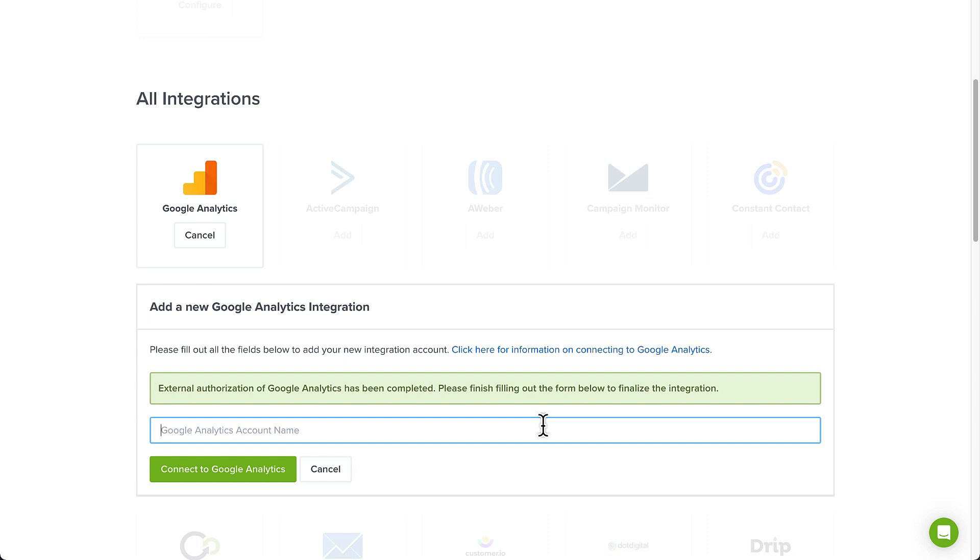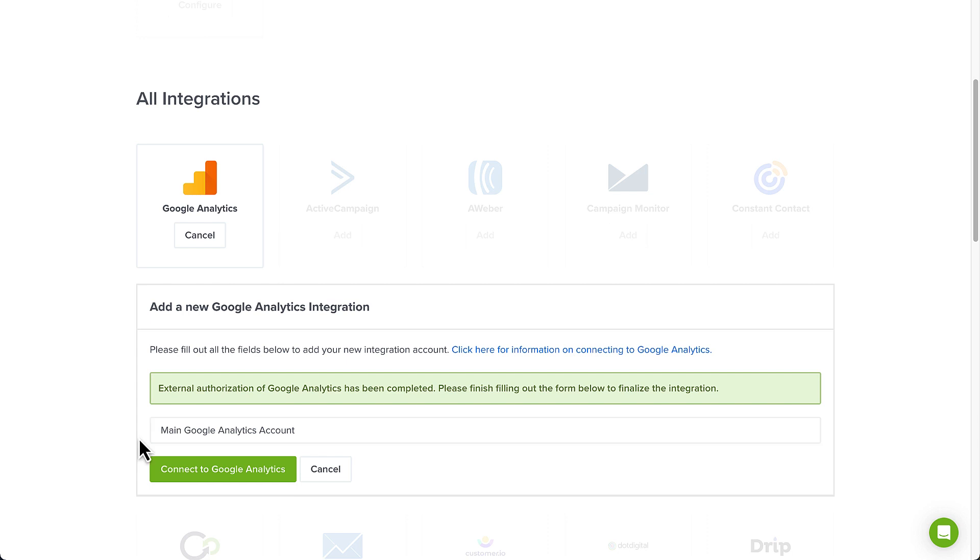Next, type an account name. This is for internal use only and can be anything that helps you identify the specific integration within OptinMonster. It's possible to add more than one Google Analytics integration to your account, and this is an easy way to differentiate between them when assigning integrations to individual campaigns.